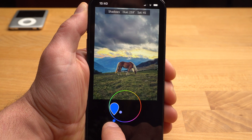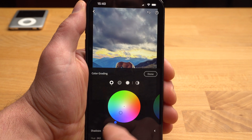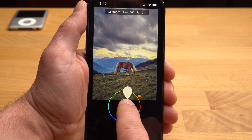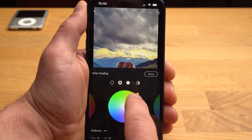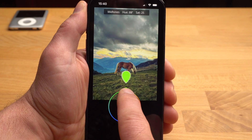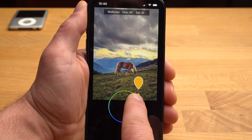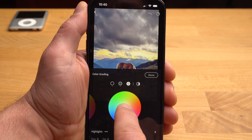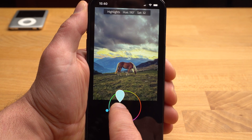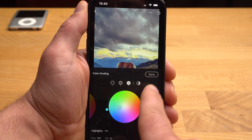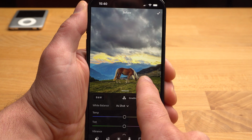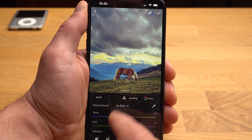When you have adjusted the intensity, you can also adjust the color again. To the midtones, I add some orange — this also balances out the blue of the shadows a bit. And to the highlights, I also add some blue — this time a lighter blue in the direction of teal. In this app, you can tap on the image to check the effects of your changes.